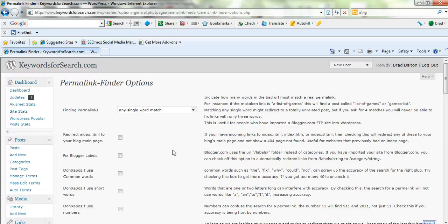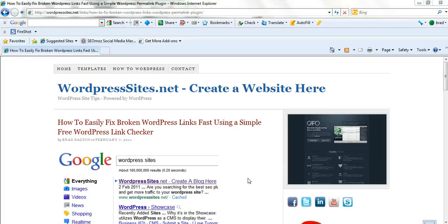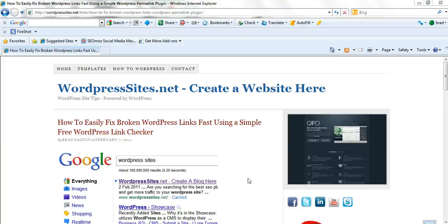So your website visitors aren't going to be annoyed and the search engines won't penalize you. You can find more on my blog post on wordpresssites.net. I've filed this under the links category. How to easily fix broken WordPress links fast using a simple free WordPress link checker. Cheers and good luck.